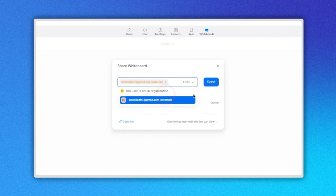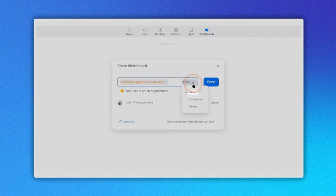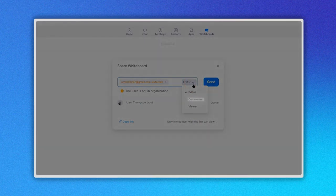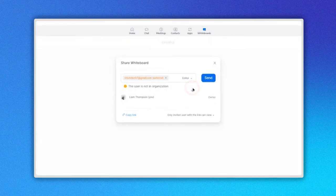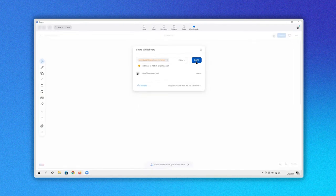You can also assign the role of the invited person as editor, commenter, or viewer only. I will select editor. Now click on the Send button here.